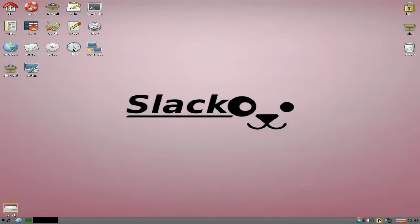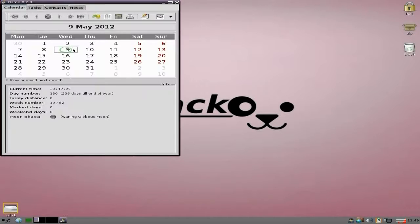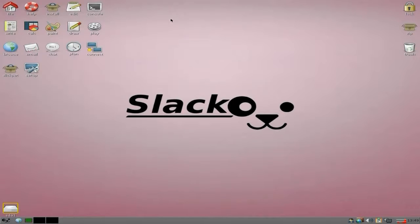XChat is there. You've got your planner which will be Osmo - lovely, good old Osmo, does what it says on the tin. There's Connect, there's your SlickPet, and there's your Setup.